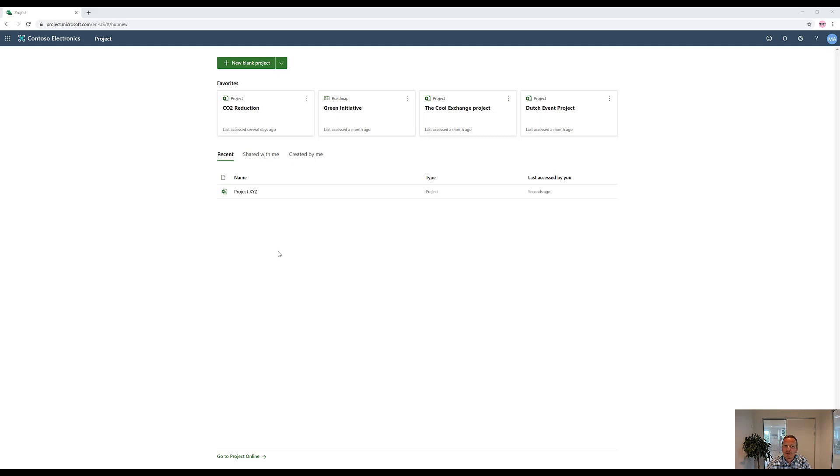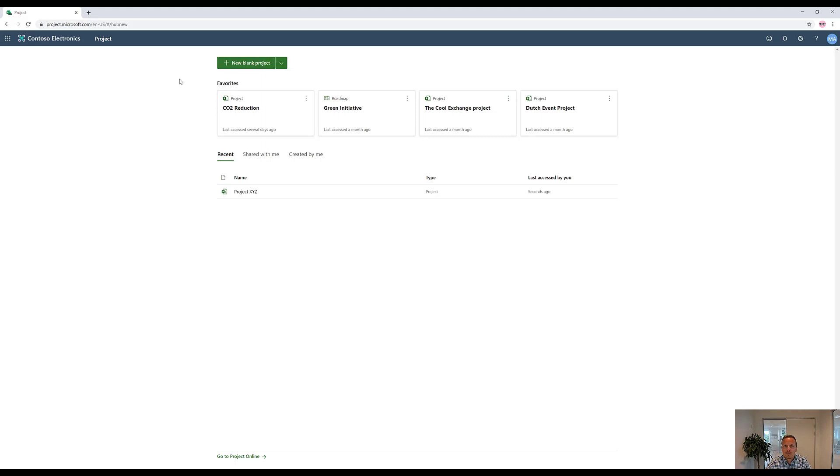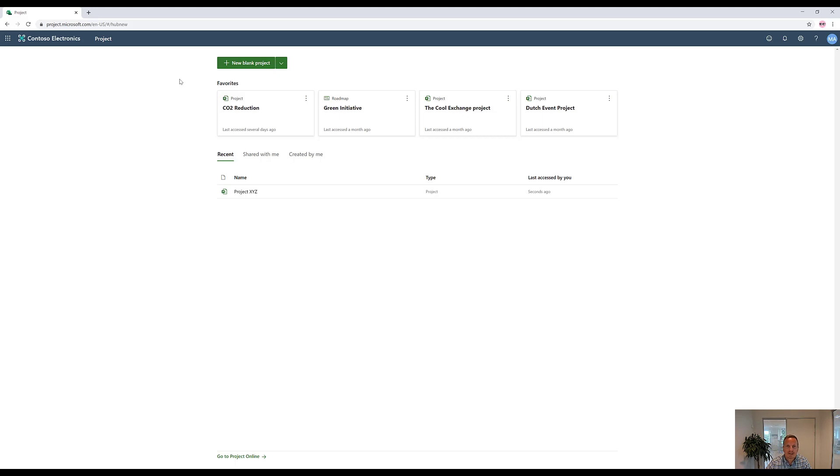If I want to create a new project, I can simply click up here, but I can also expand it and create new roadmaps. If you have created a project and someone needs to see that project, one recent update is that anyone with an Office 365 license can actually access and see those projects in a read-only format, so you are able to easily share those projects to anyone inside your organization.